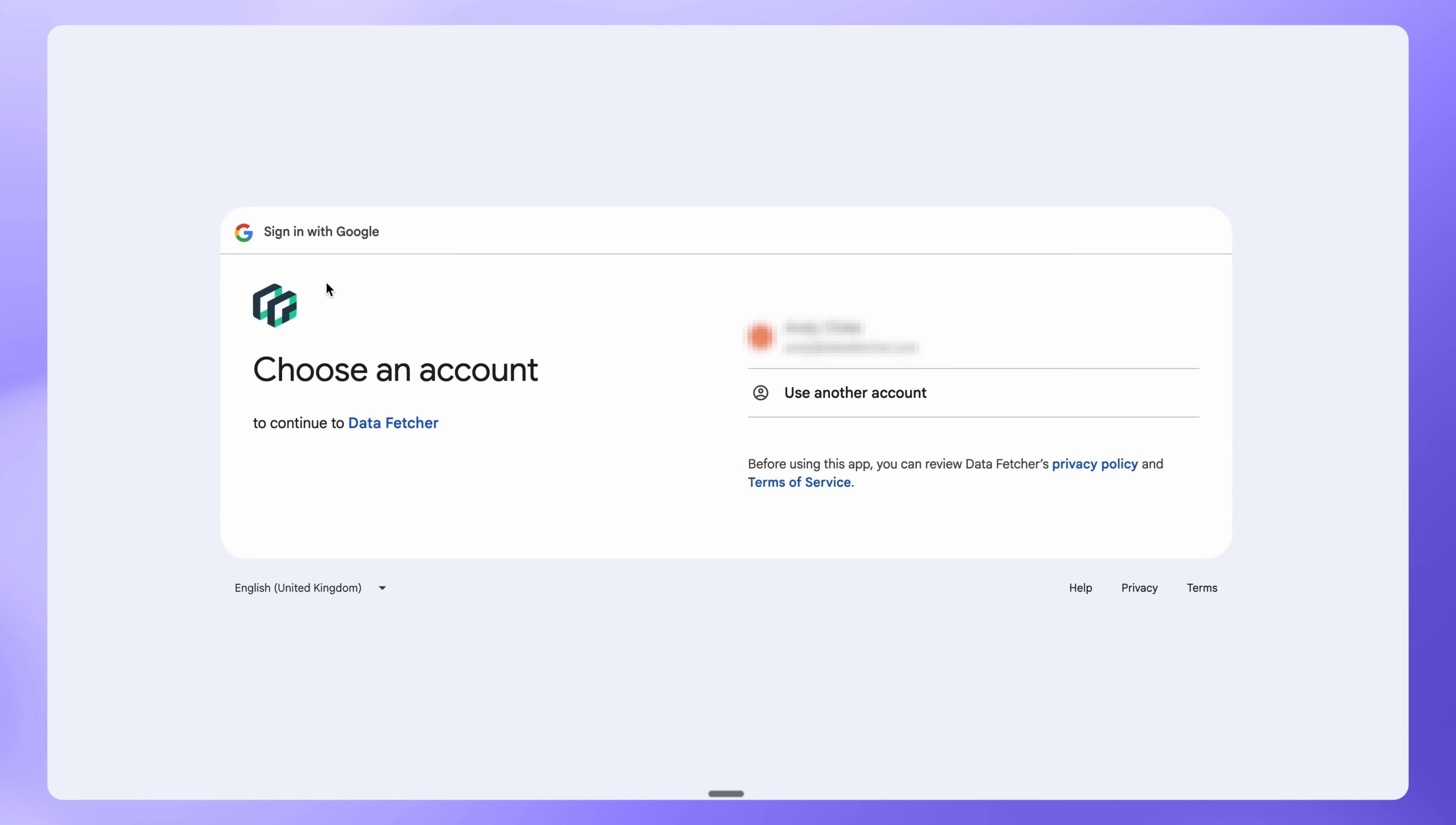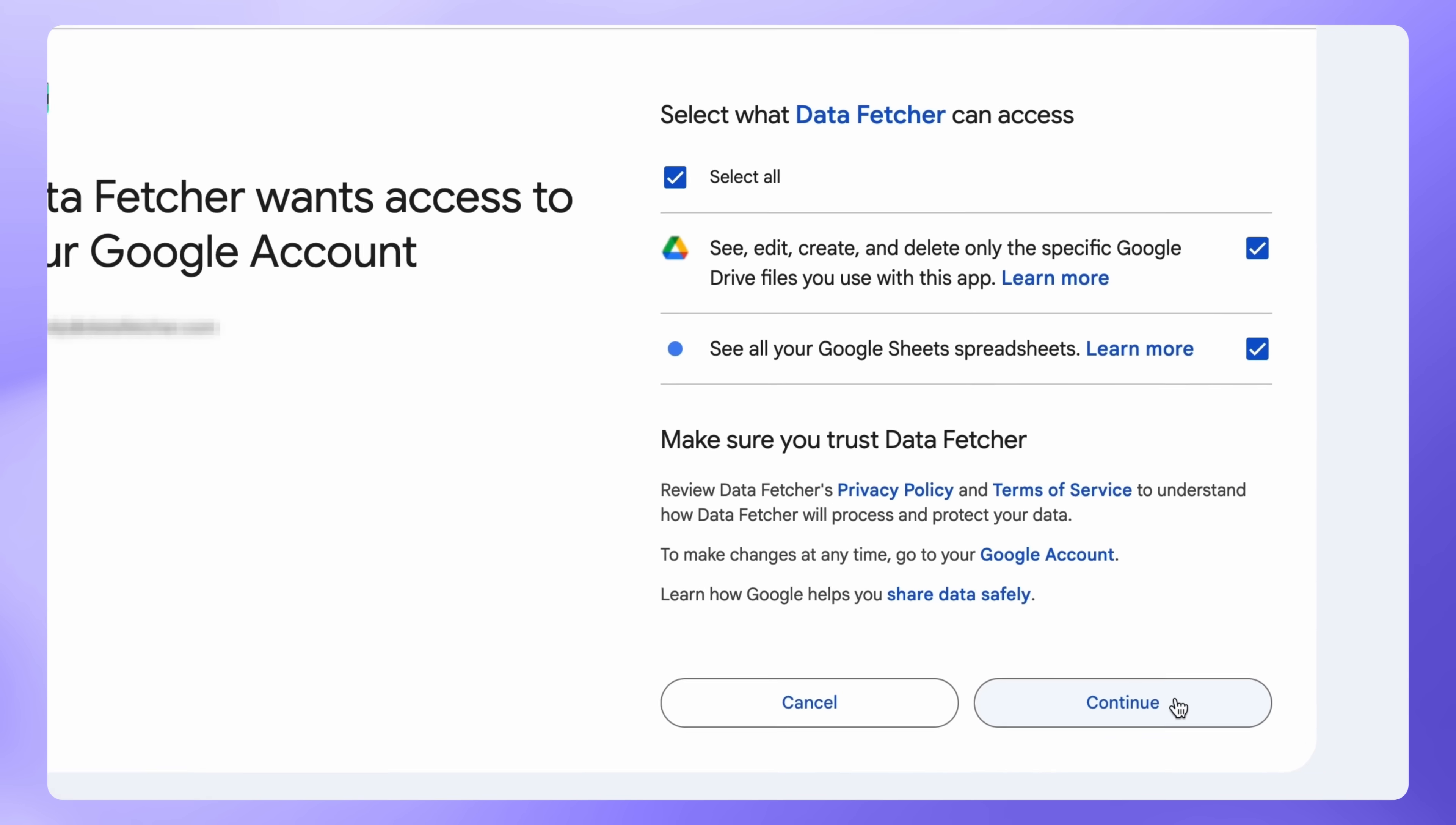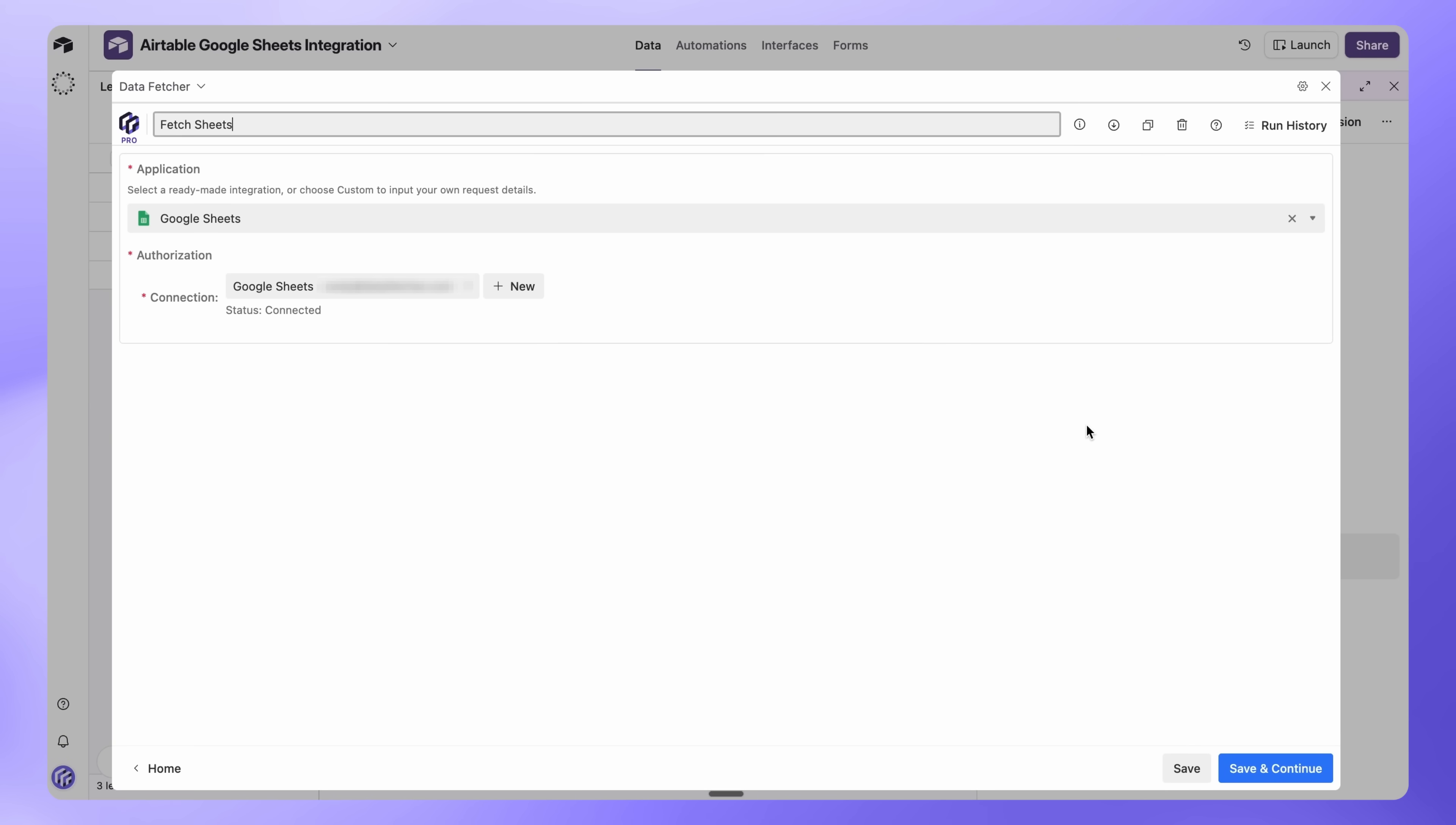A new window will open. Select the Google account that has access to your spreadsheet. Make sure to select All permissions, then click Continue. Give your request a name, we'll call it Fetch Sheets, then click Save and Continue.